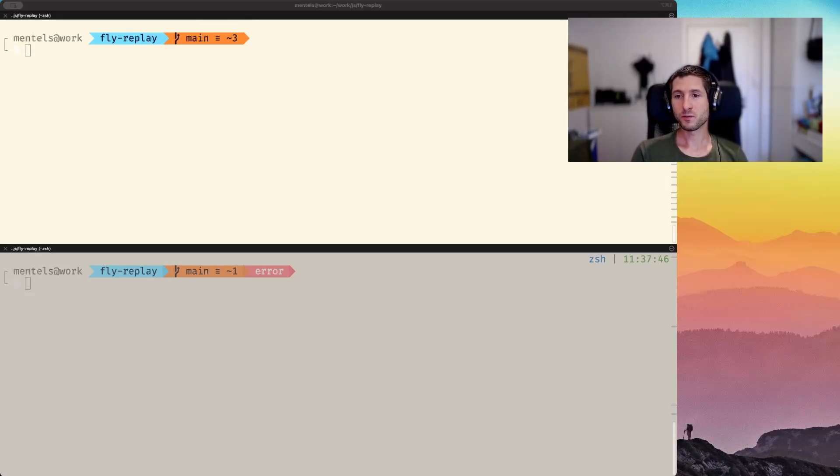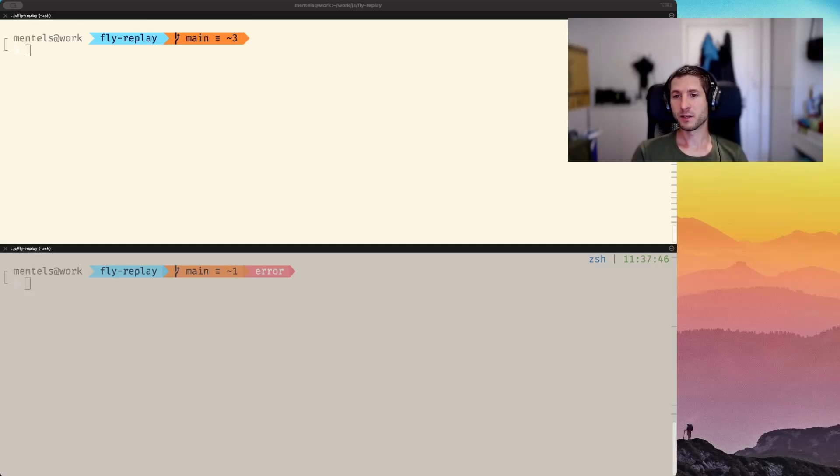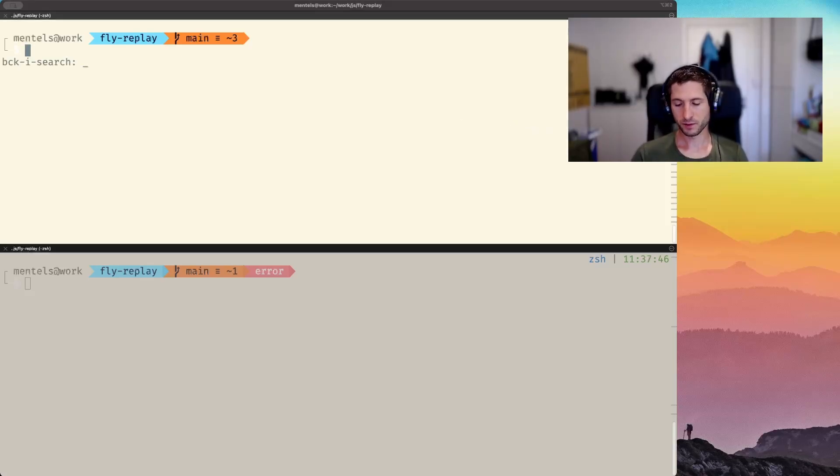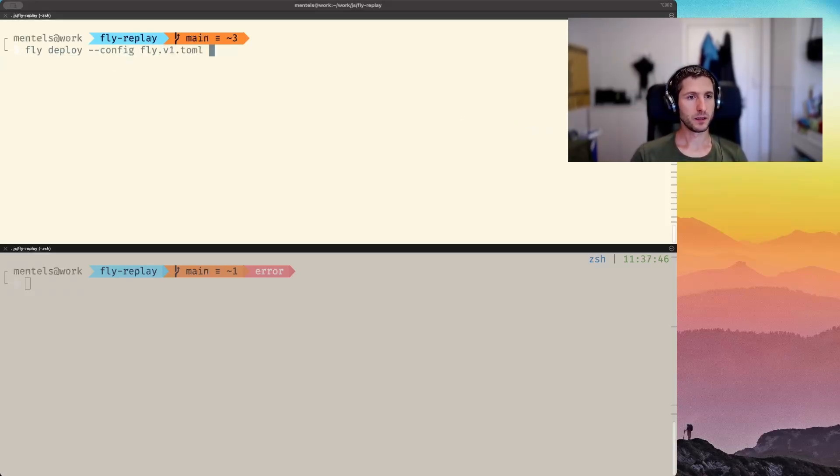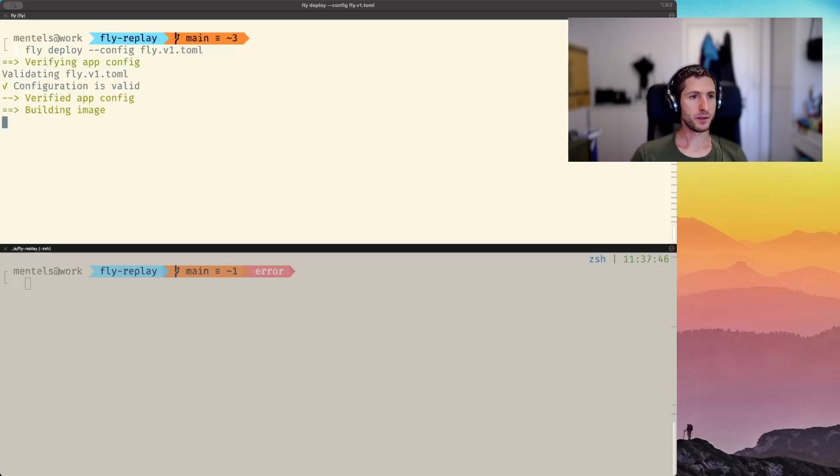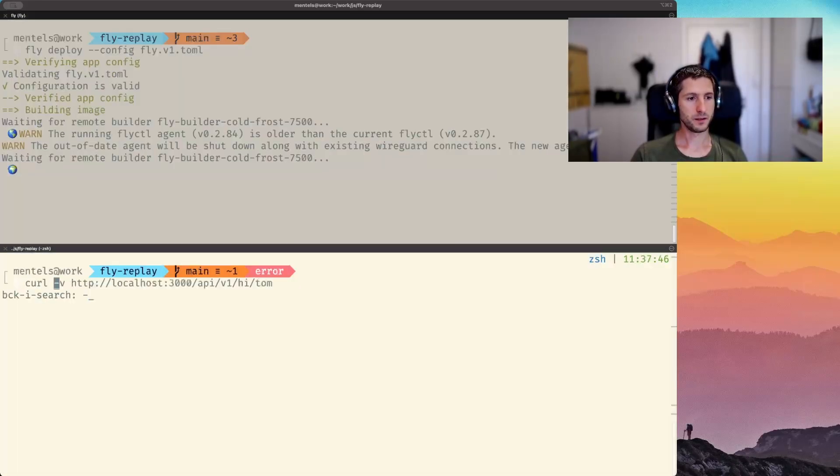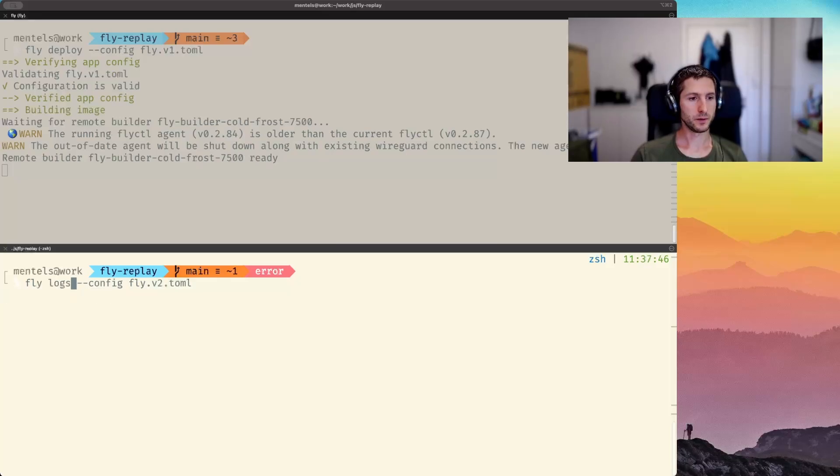Once we have the fly apps and the config files, we can deploy the apps with fly deploy command providing the respective config files. So I'm going to do that for the first application and then in the other shell, I will do the deploy for the other one.